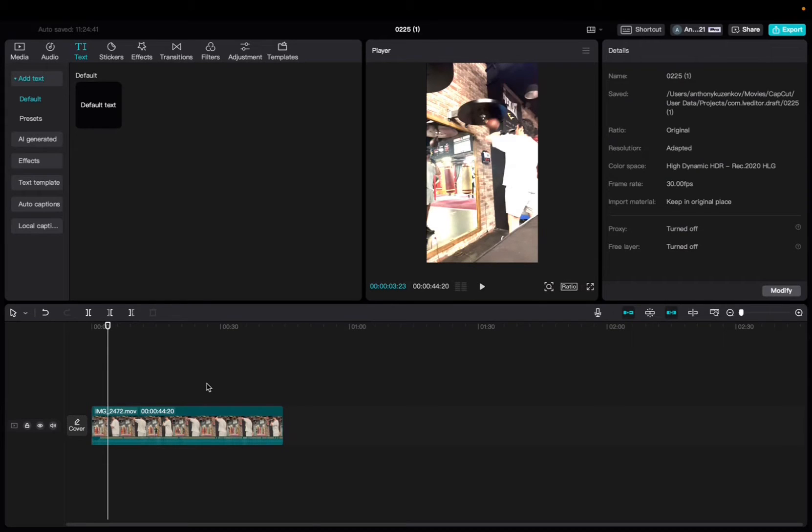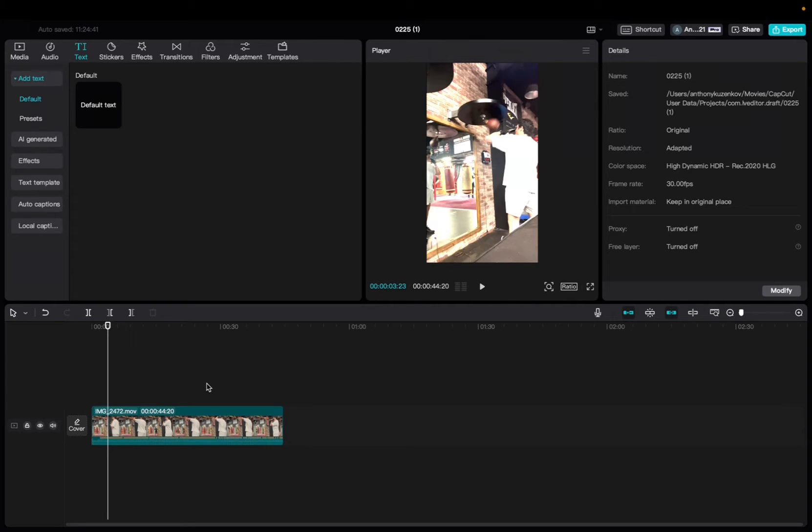Welcome back to 8482 Media. Today I'm going to quickly show you guys how to add that iconic girl anime cute AI voice to your CapCut videos.